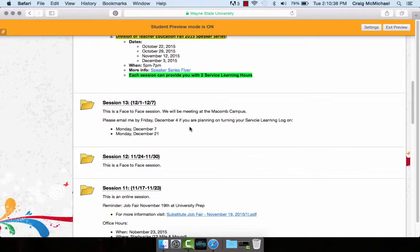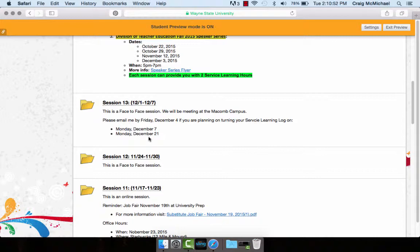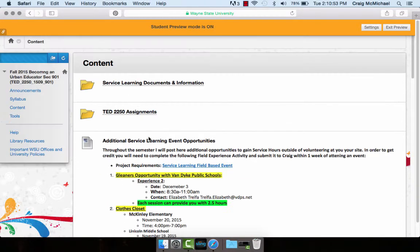Please email me by Friday December 4th if you're planning on turning your service learning log in on either Monday December 7th or Monday December 21st. This will just give me an idea of how many people I should be expecting. Just a reminder, there's no point deduction if you have to turn it in on December 21st.